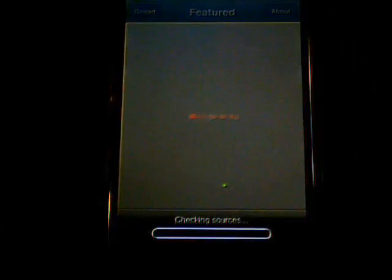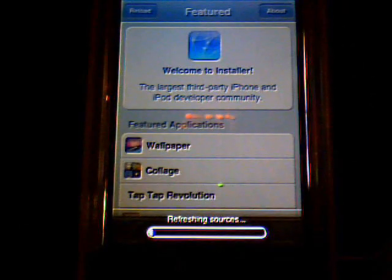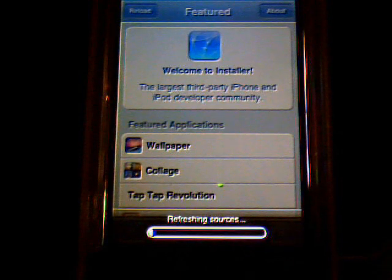To get it, first you're going to go into your installer. This will just take a second, and I'll get back to you when it's done refreshing.